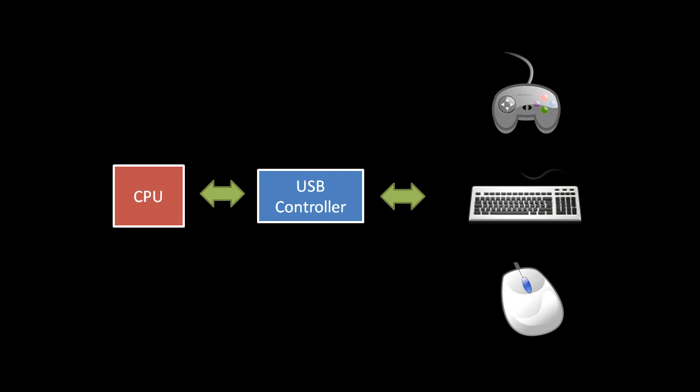So when the user, say, hits a button or moves the mouse, the USB controller sees this and sends an interrupt to the CPU. The USB driver then queries the USB controller for the reason of the interrupt, and then it is the responsibility of the windowing system to determine which process should receive a message, called an event, with this information.